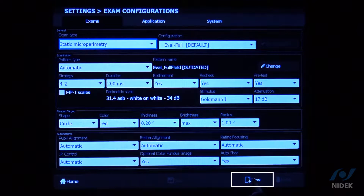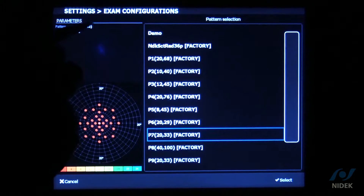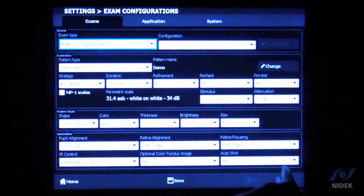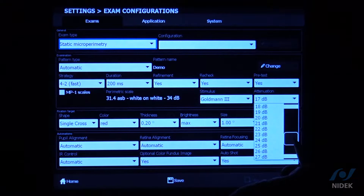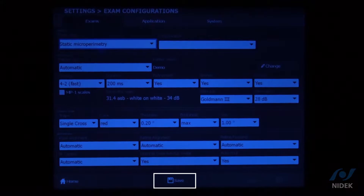We're going to stay in microperimetry. Click New in the bottom right-hand corner, then go up to the pattern name and change it from the factory name. I'm going to select the demo pattern that I created — you can see the four stimuli created in Navis EX. I'm also going to change the dB attenuation starting point to about 28, since this is just for demonstration purposes. You would set the dB attenuation starting point depending on your patient's visual acuity per exam. Now I'll click the Save tab and save it with the name 'demo.'